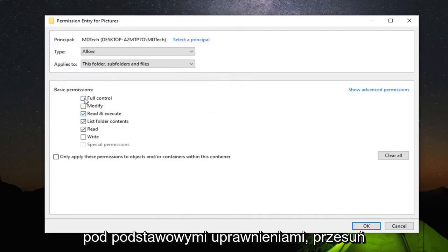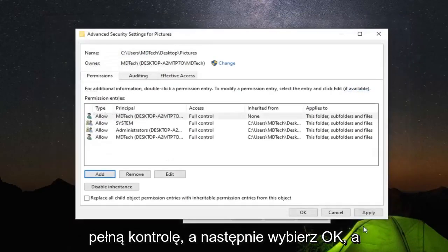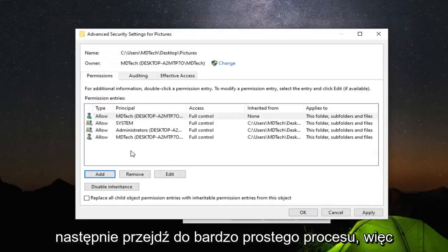Underneath Basic Permissions, select Full Control and then select OK. And there you go—very simple process.